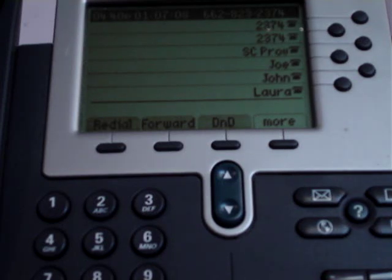I will now show you how to forward your phone calls using your Cisco 7940 or 7960 series IP phone with Select Connect Communications.